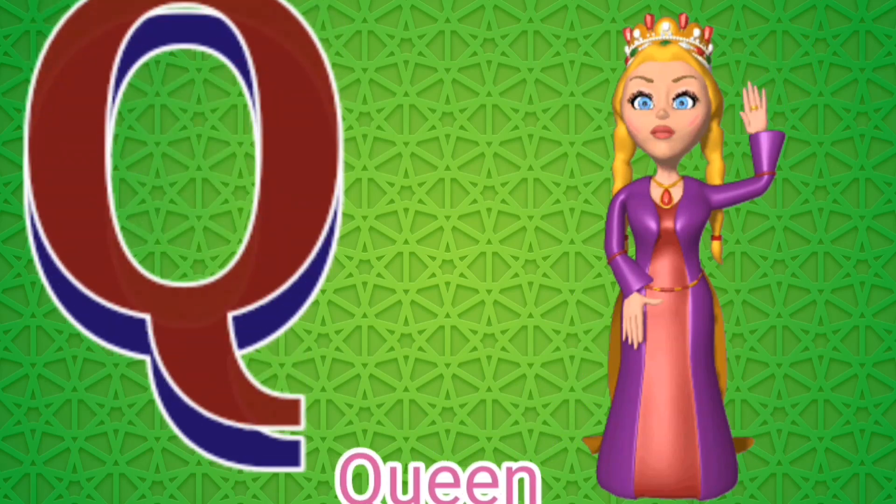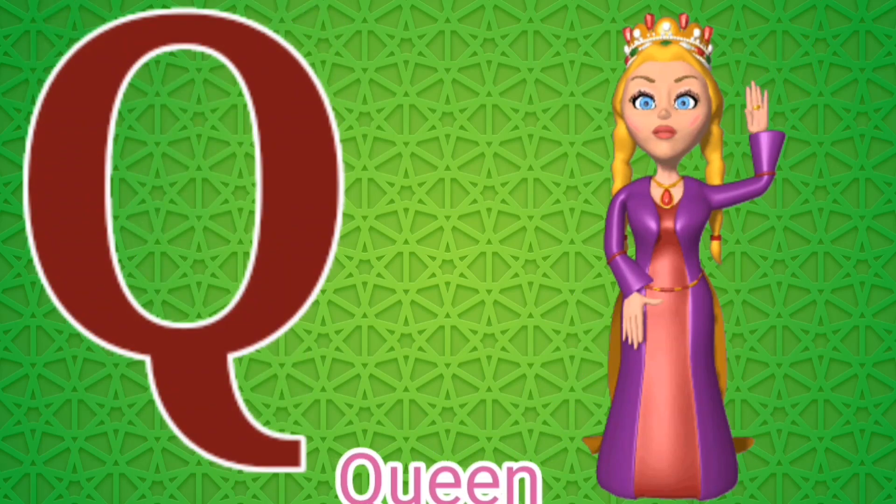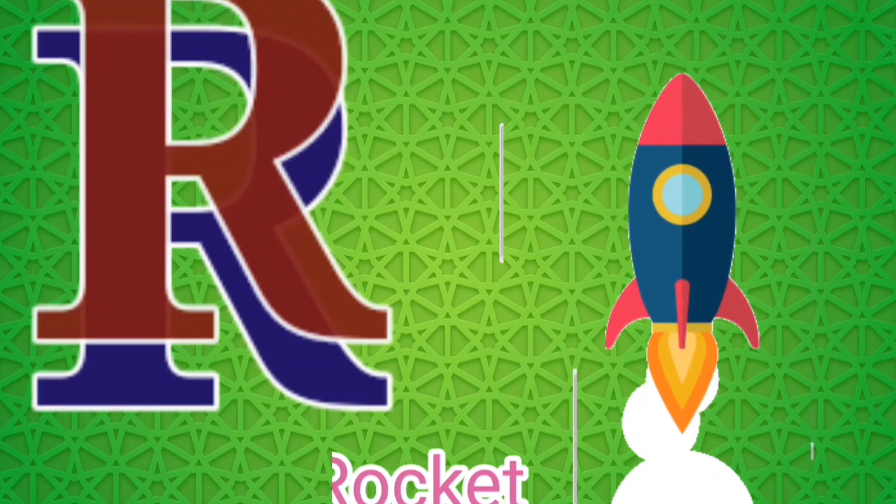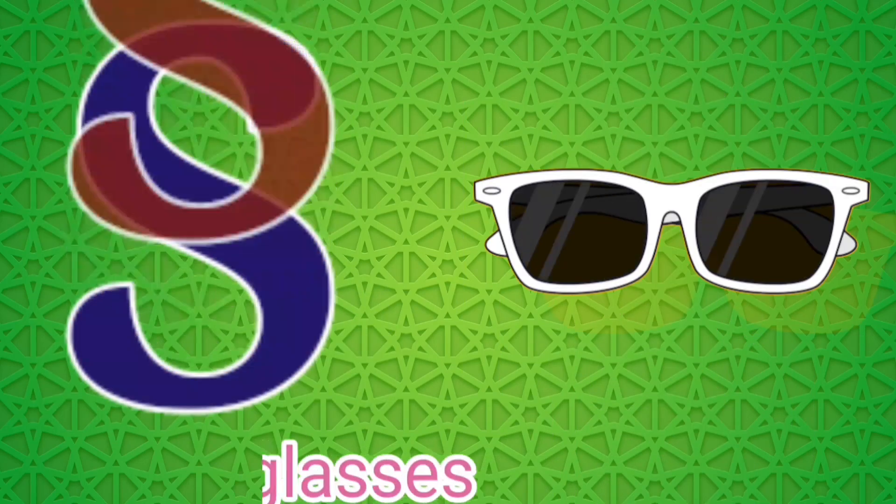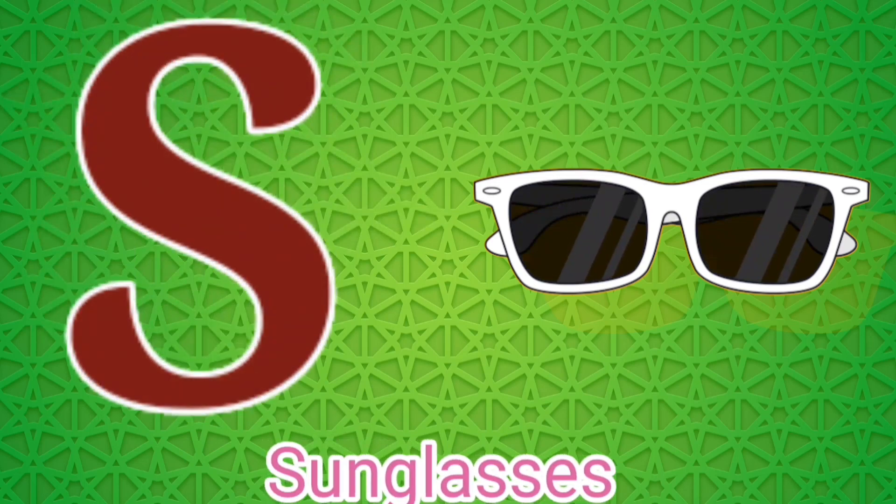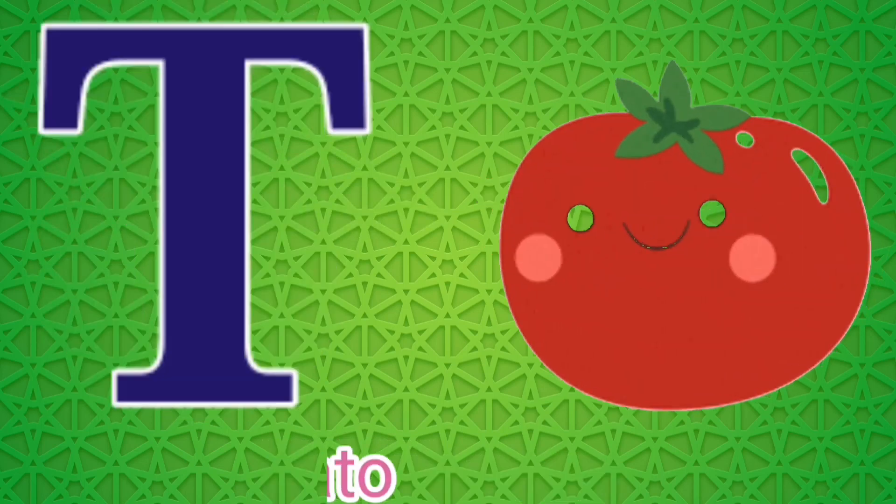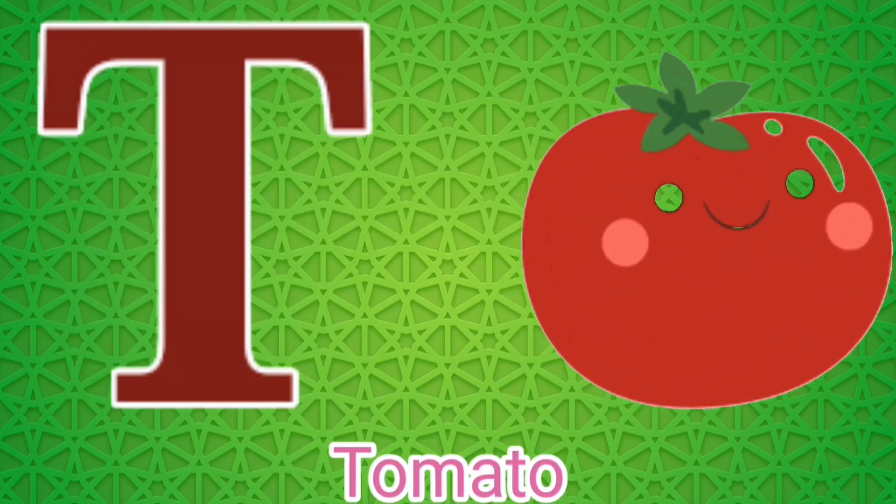Q for Queen, R for Rocket, S for Sunglasses, T for Tomato.